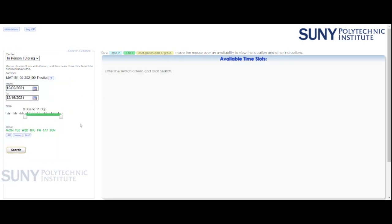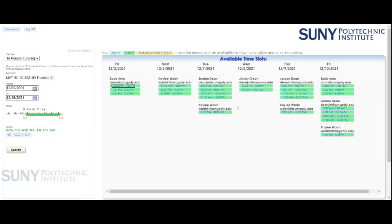The rest of the fields are already populated, so at this point you just need to click on the search button. What will be displayed are the available time slots for in-person tutoring for Calculus 1 for the next two weeks. Students can book two weeks ahead and you are allowed to book three appointments per week for each class, so this student could book three appointments for CS108 and up to three for MAT 151.